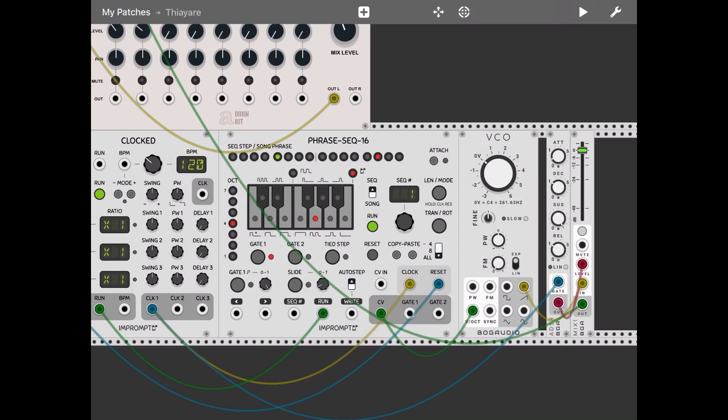Okay, as you can see now we can adjust the attack, the decay, the sustain and also the release. Okay, next up, let's make it more interesting.